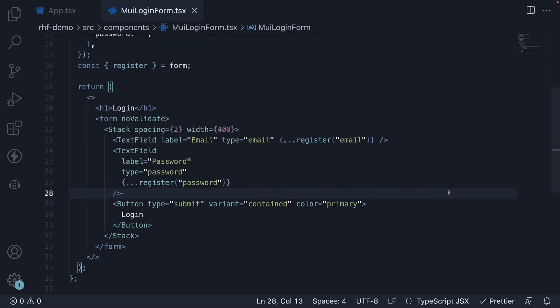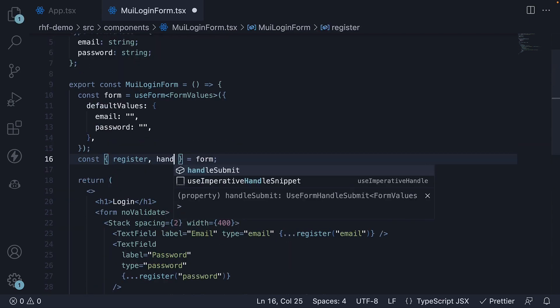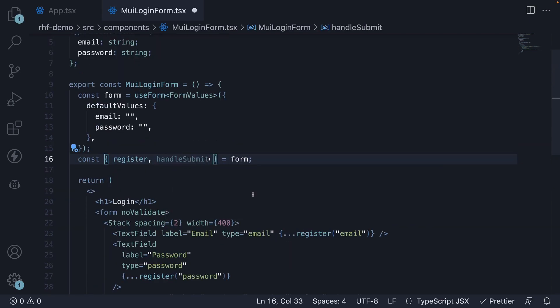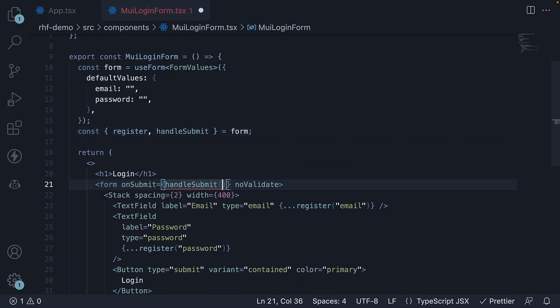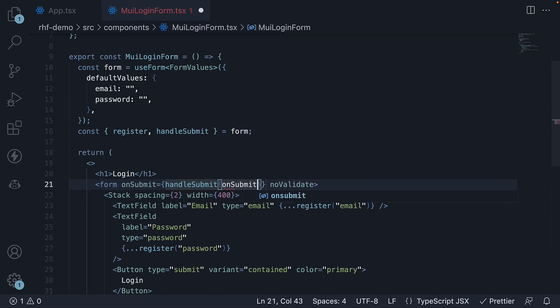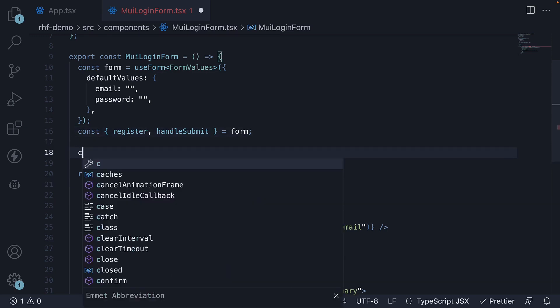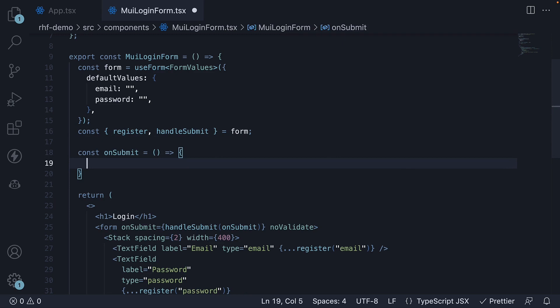Our form state is now being tracked by React hook form. For step 4, let's handle form submission. Destructure handleSubmit from form object and assign it to the onSubmit event on the form element. Pass in onSubmit as an argument and define the onSubmit function, which will log the formValues to the console.